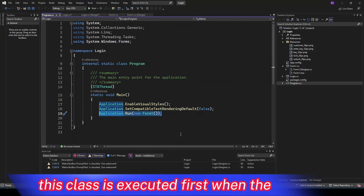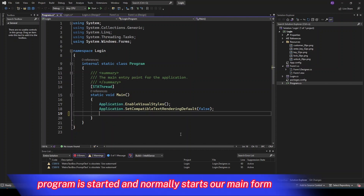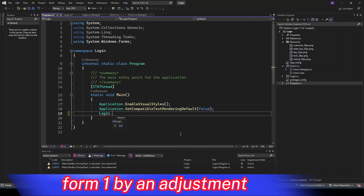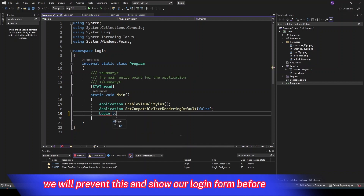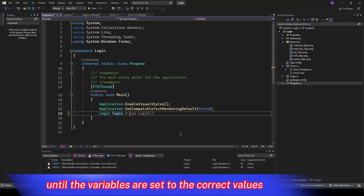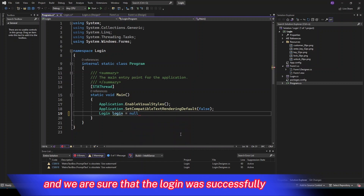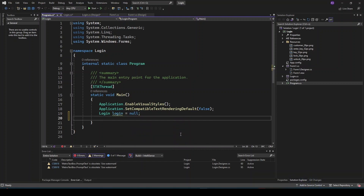This class is executed first when the program is started and normally starts our main form, Form 1. By an adjustment we will prevent this and show our login form first, until the variables are set to the correct values and we are sure that the login is successful.